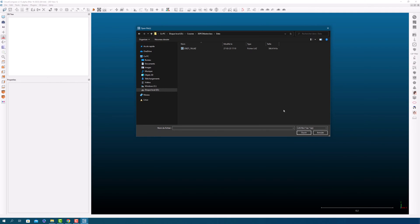Cloud Compare supports a variety of point cloud file formats including LAS, text, and PLY. Once you have located your point cloud file, select it and click on the open button.